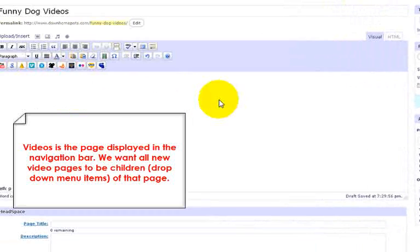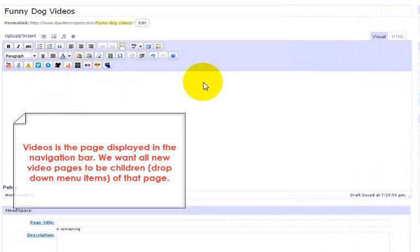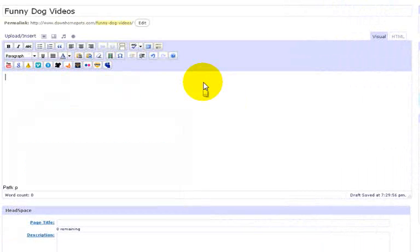So over here you would type in an introduction to this videos and try to use the keywords that you want to attract your target market. So for example, check out the funniest dog videos I've ever seen. These working dogs or funny dog videos bring a smile to my face. I hope they do for you as well. Just an introduction because this is what Google sees.